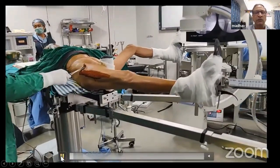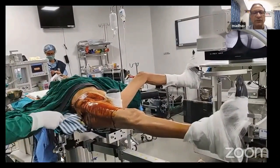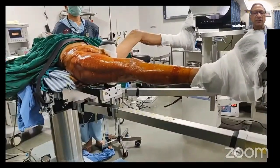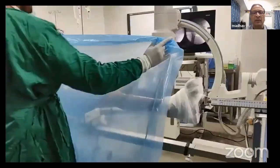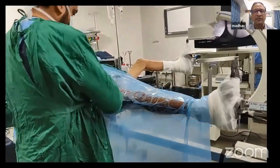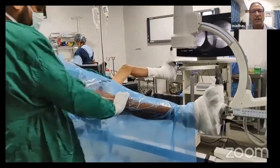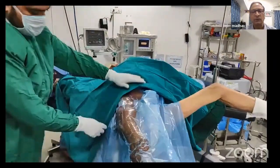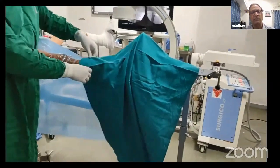Now this is the video. The patient is fixed to the fracture table, scrubbed and painted. First, you take a big plastic sheet and put it over the lower limb. Because of the betadine it will stick to the lower limb.